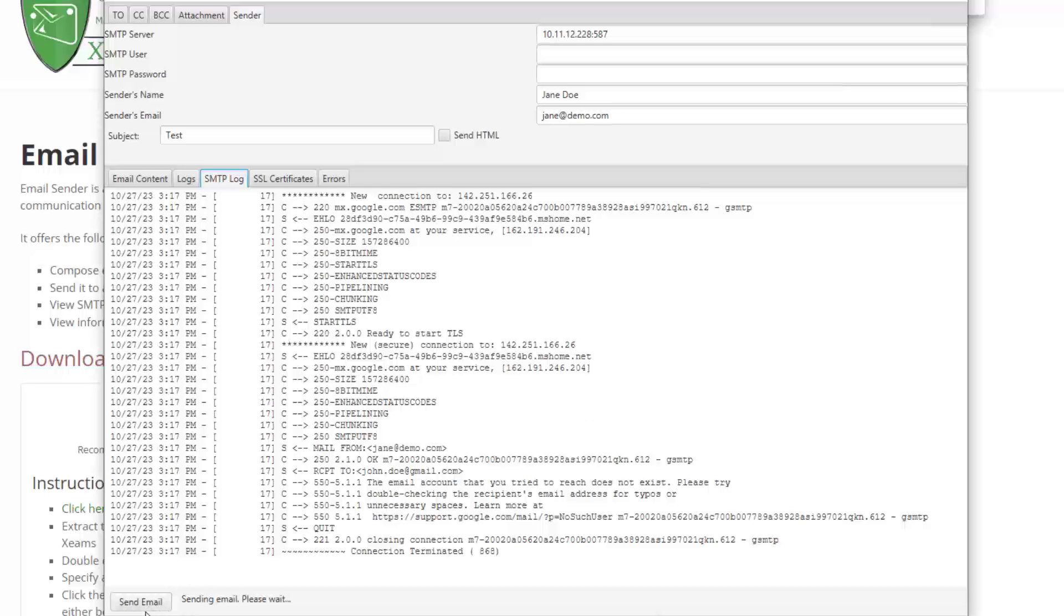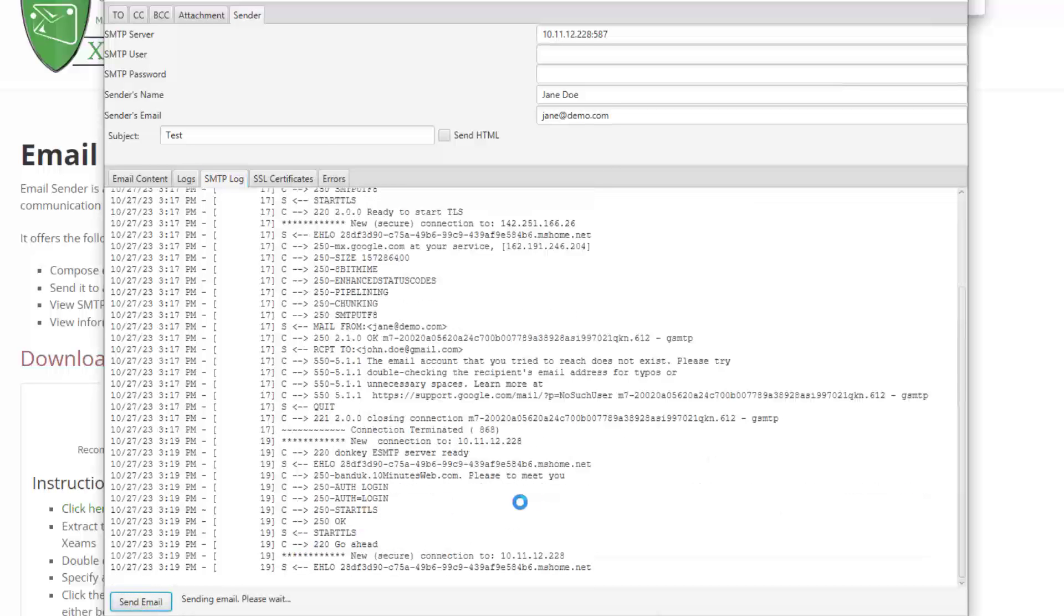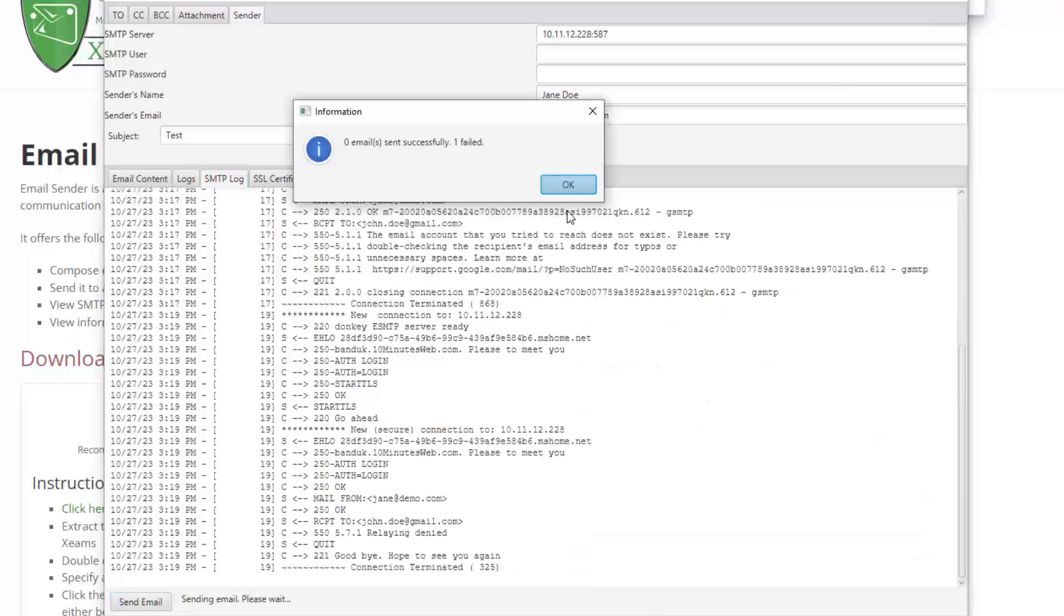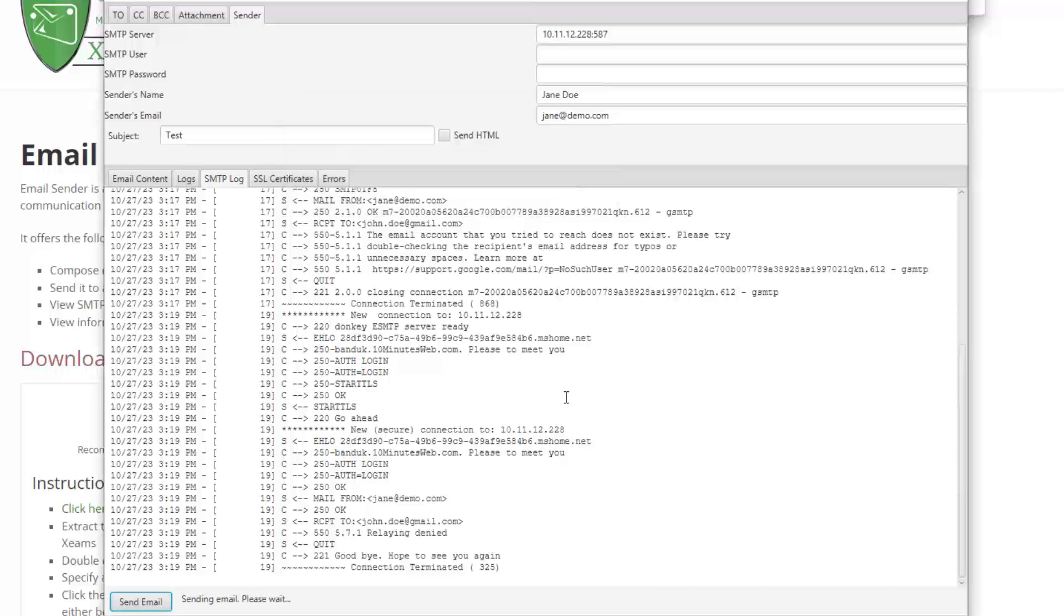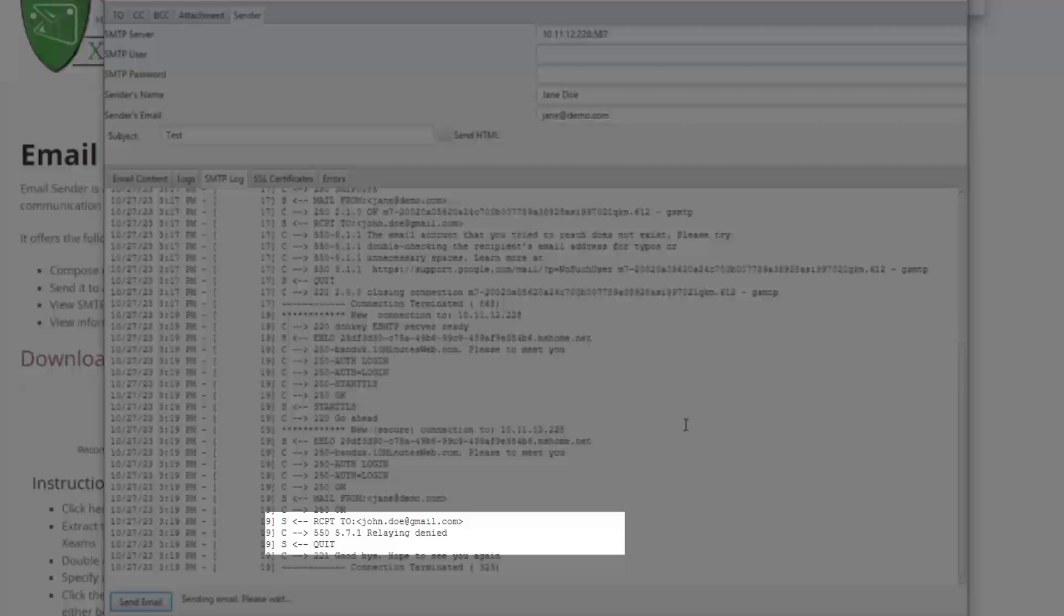Next, I send my email again. This time around, I see a connection is established with the server, but my email is still rejected. The actual error is displayed in the logs, and the server complains about relaying denied.